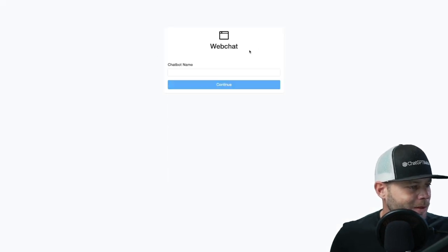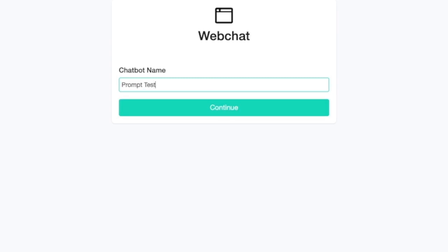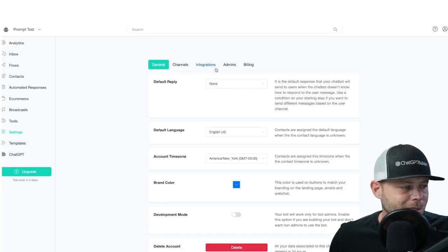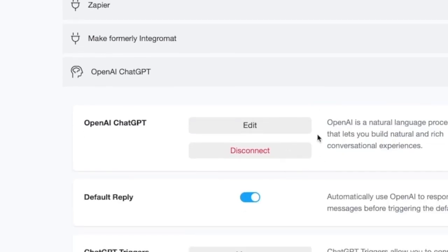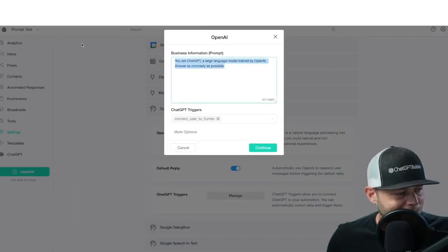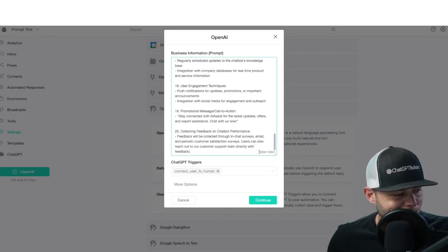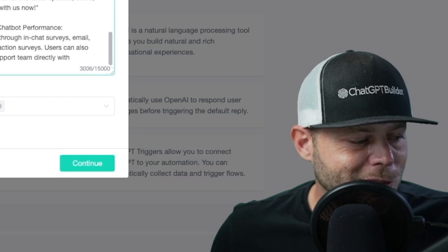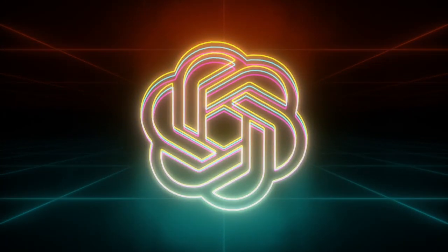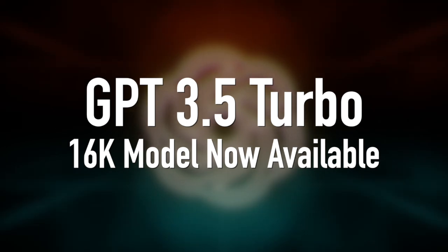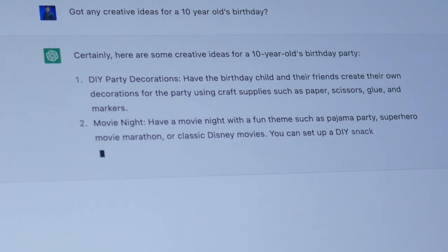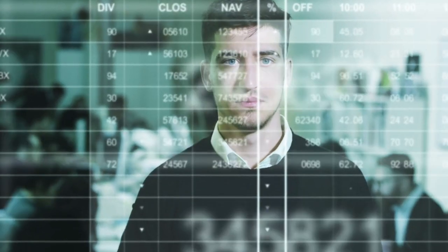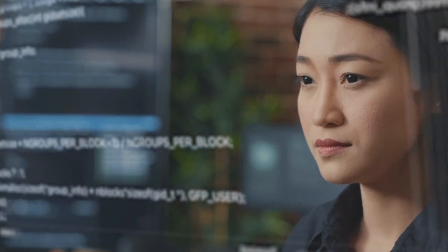We click 'Create New Account,' select Web Chat, and name it 'Prompt Test.' Then we hit Settings, go to Integrations, select ChatGPT, hit Edit, and replace the filler text with our generated prompt. We've used 3,000 out of 15,000 characters. Big news — earlier this week we released access to GPT-3.5 Turbo 16K, so that 15,000 token limit is jumping up to 60,000. And you can use as many prompt blocks in the Flow Builder as you'd like, so you're not limited to 60,000 characters.